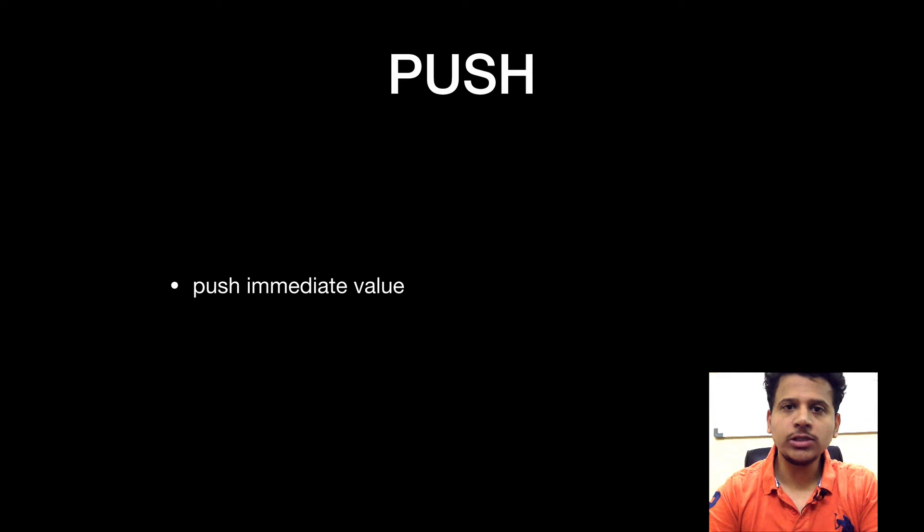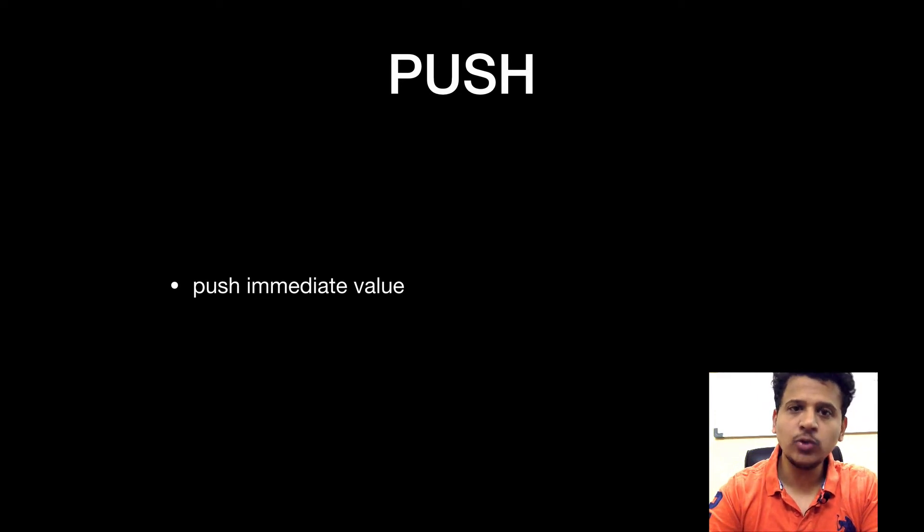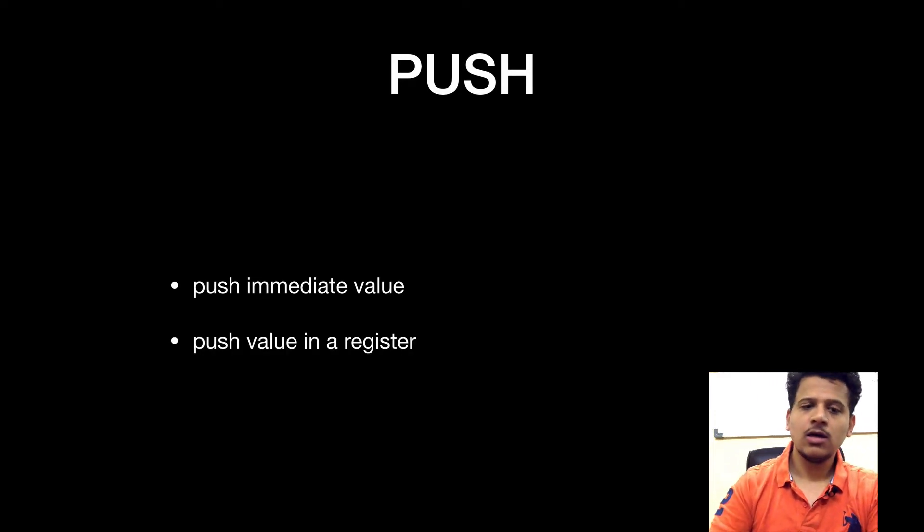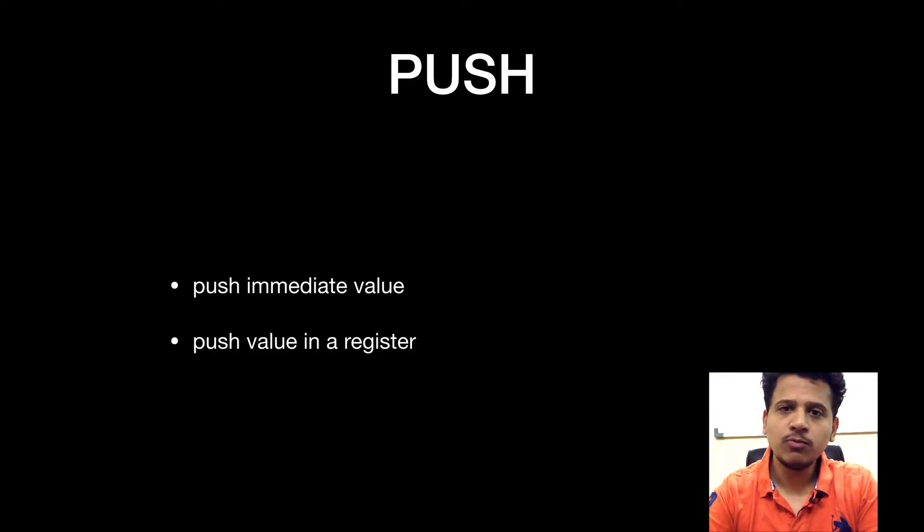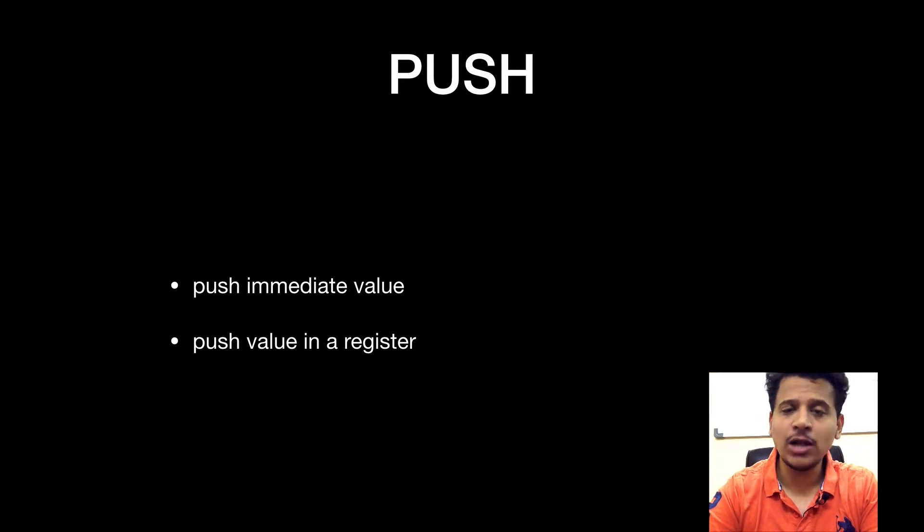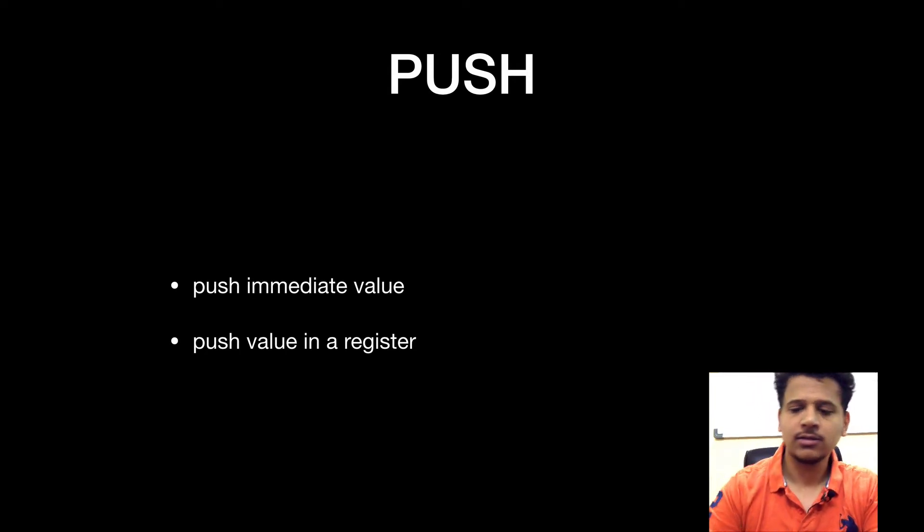Push instruction adds the immediate value to the stack or push instruction can add the value from a register to the stack. Let's start with the push immediate value.